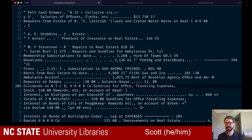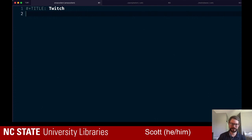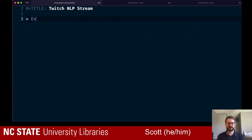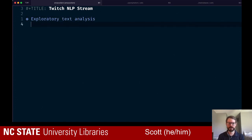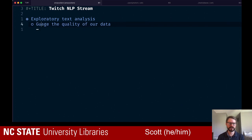We're going to create a new file called twitch.org. This is what we call an org file — org mode is something particular to Emacs. It's a plain text format that you can do a lot of things with: you can run code in org files, do to-do lists, project management. I'll create a top-level header and call this one 'Twitch NLP Stream.' So what are we trying to do? We're trying to do exploratory text analysis. That means first we want to gauge the quality of our data — looking at whether we have lots of OCR errors, random characters.